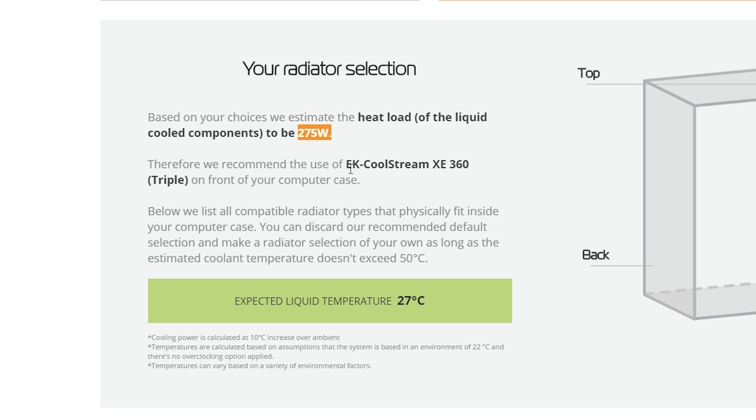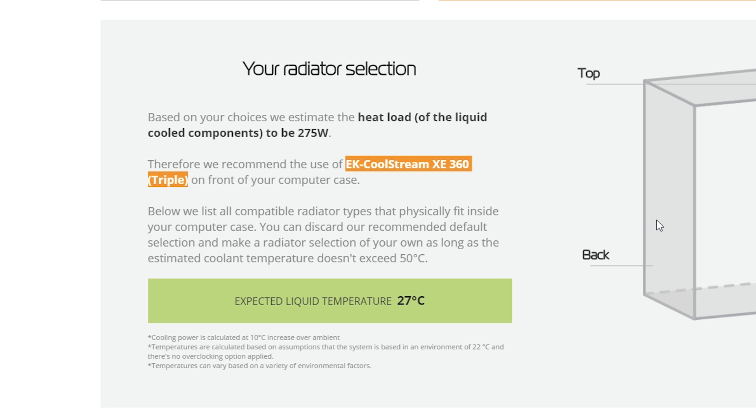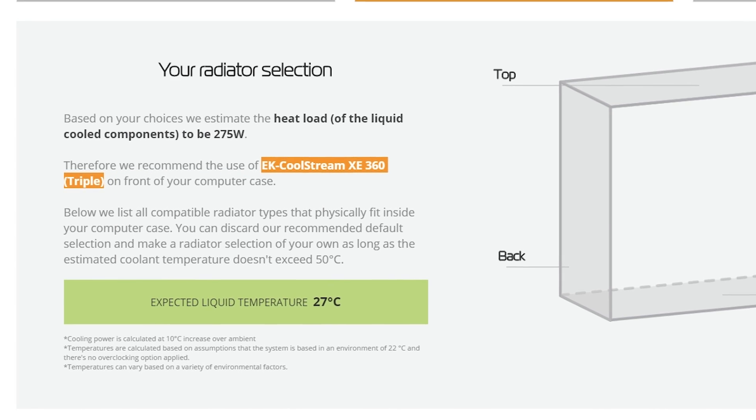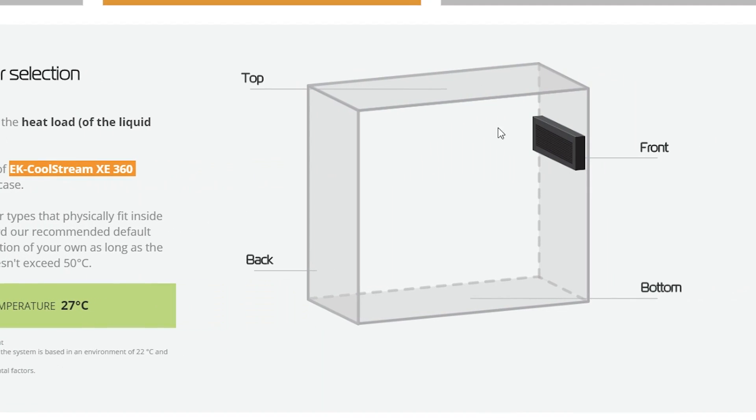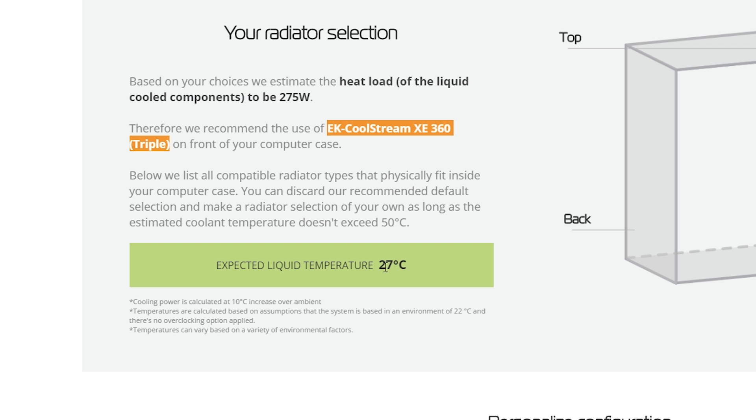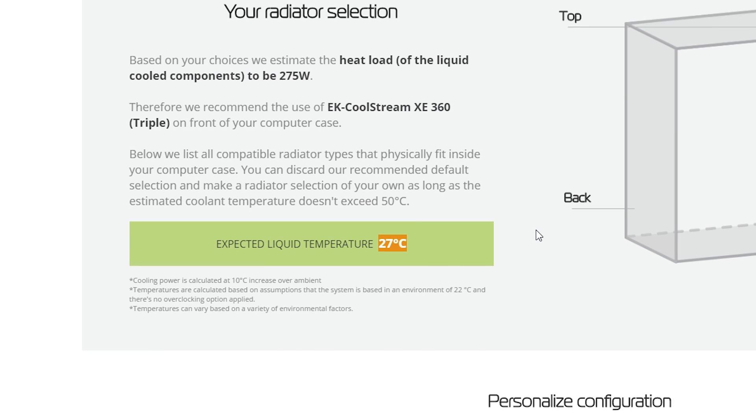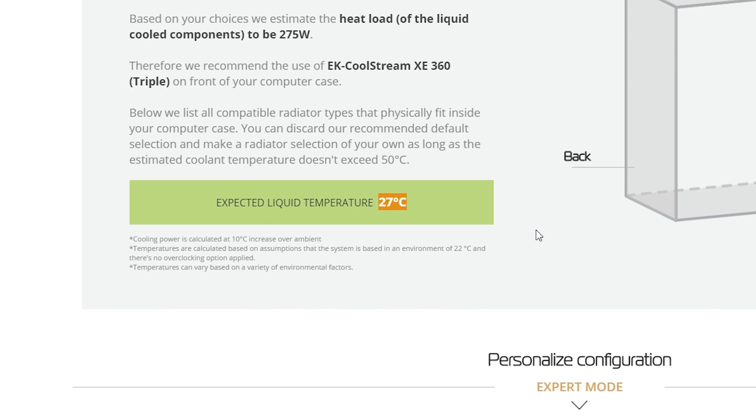And the information we've already given it tells it we've got 275 Watts of heat that we have to dissipate from the system. Because of this number, it's selected the XE360 triple radiator to go on to the front of our case. You can see it gives a little representation here of our case saying that we're going to have a front mounted rad. Obviously it's going to fill out the whole front of the case. It also anticipates a 27 Celsius water temp for our loop.